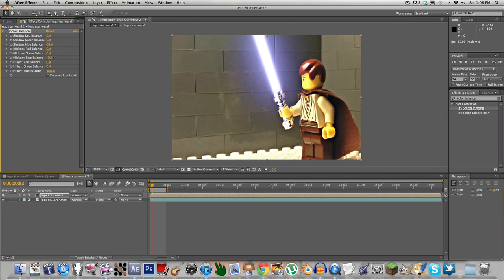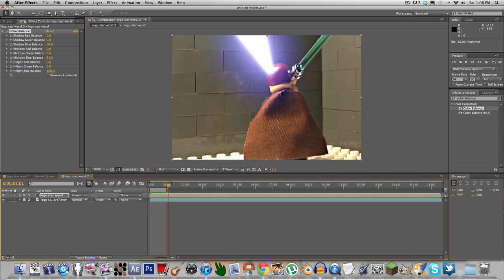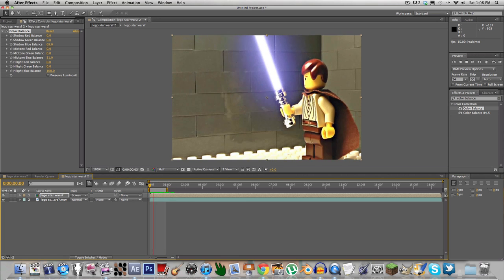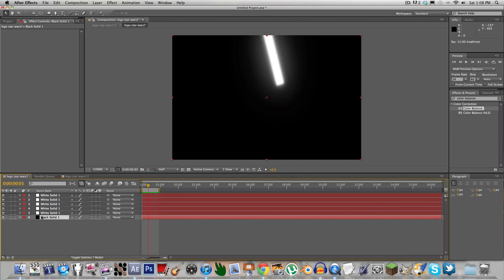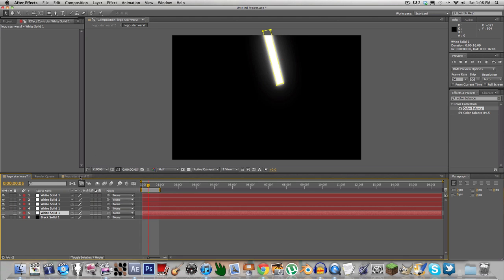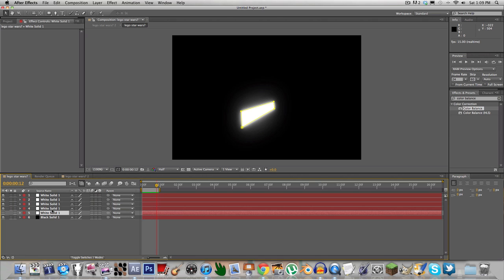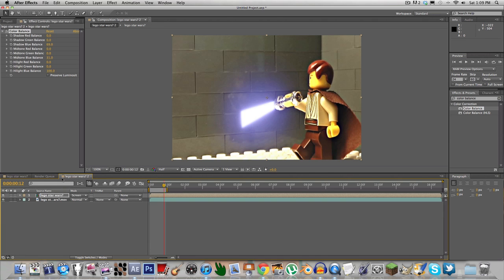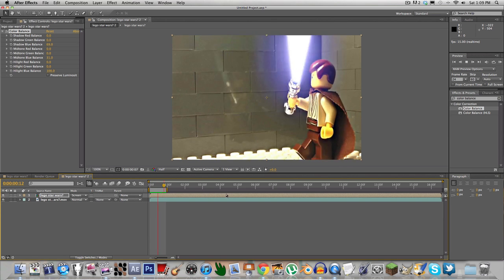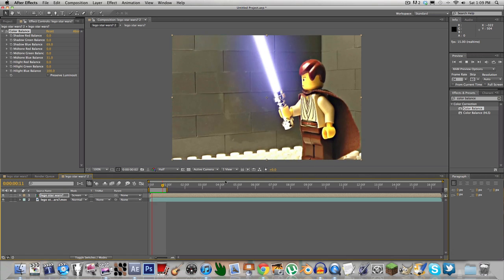That looks pretty good. I don't think you need that last layer — let's see how it looks without it. It looks fine. That's basically how you do it. In the original one I actually did add a reflection on the wall — basically what I did was duplicate the lightsaber layer.